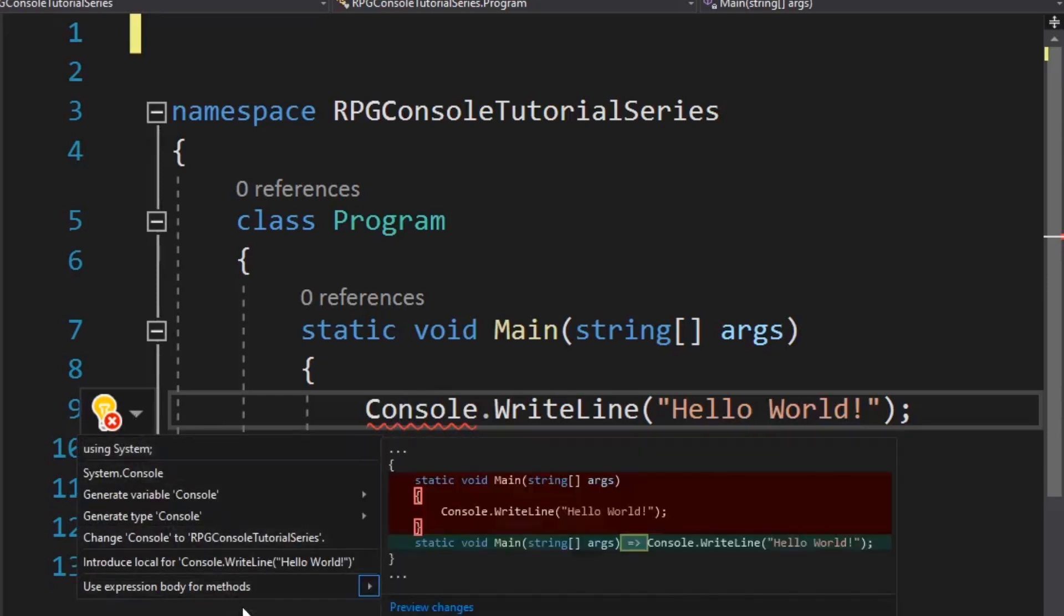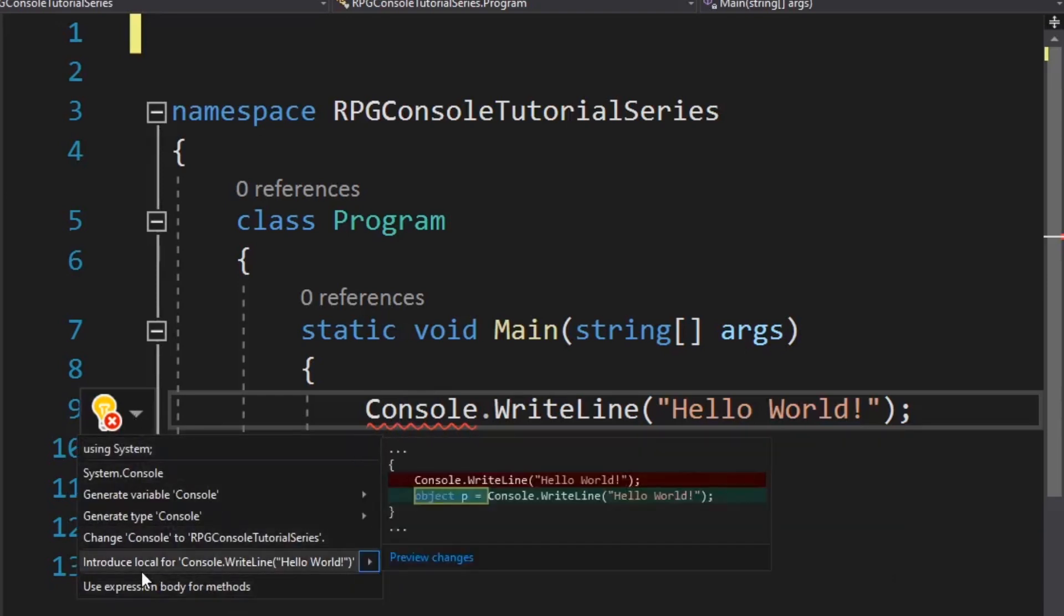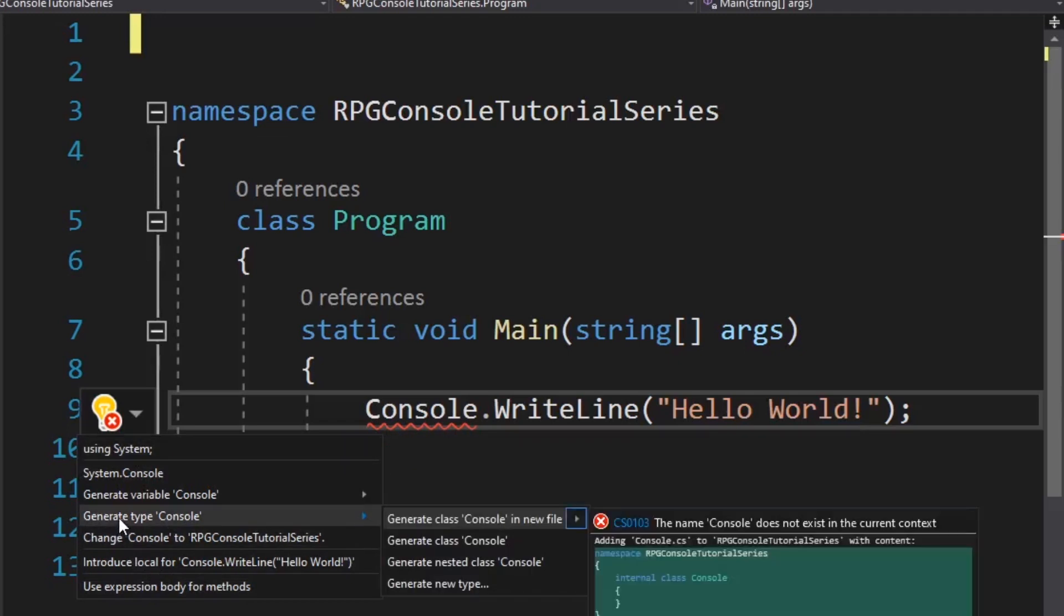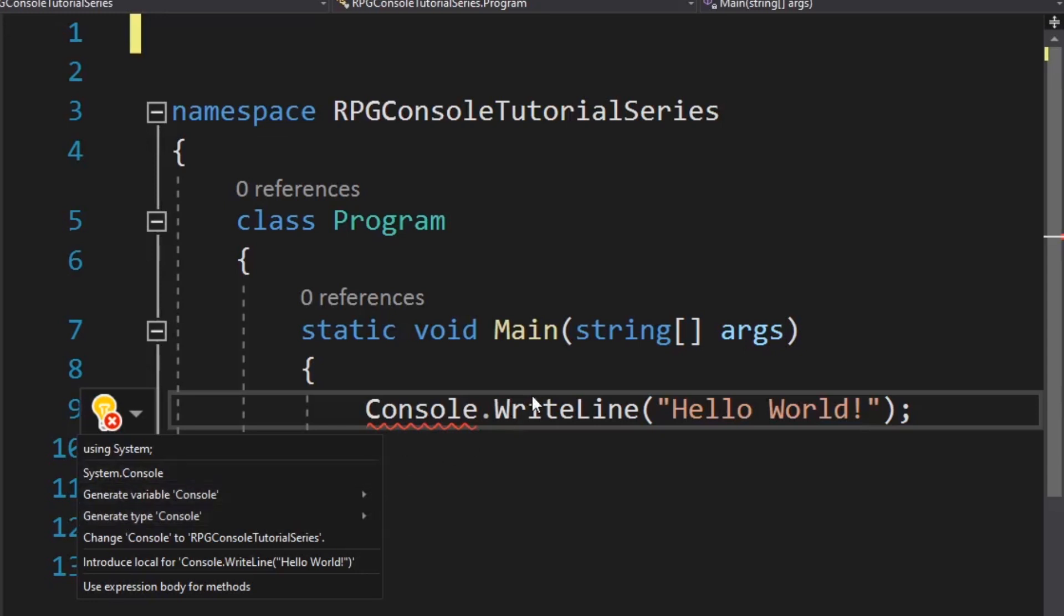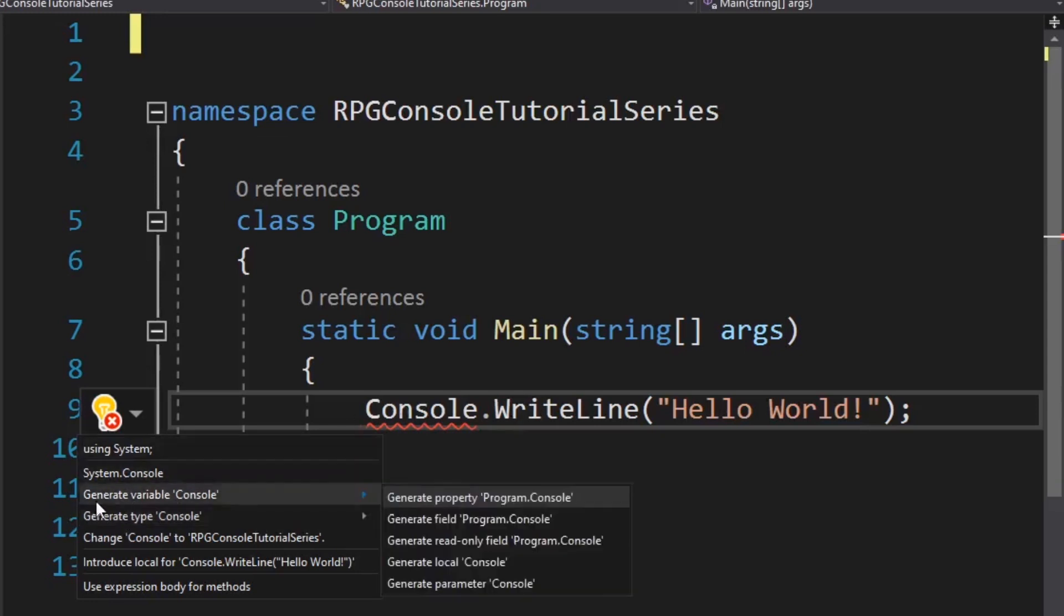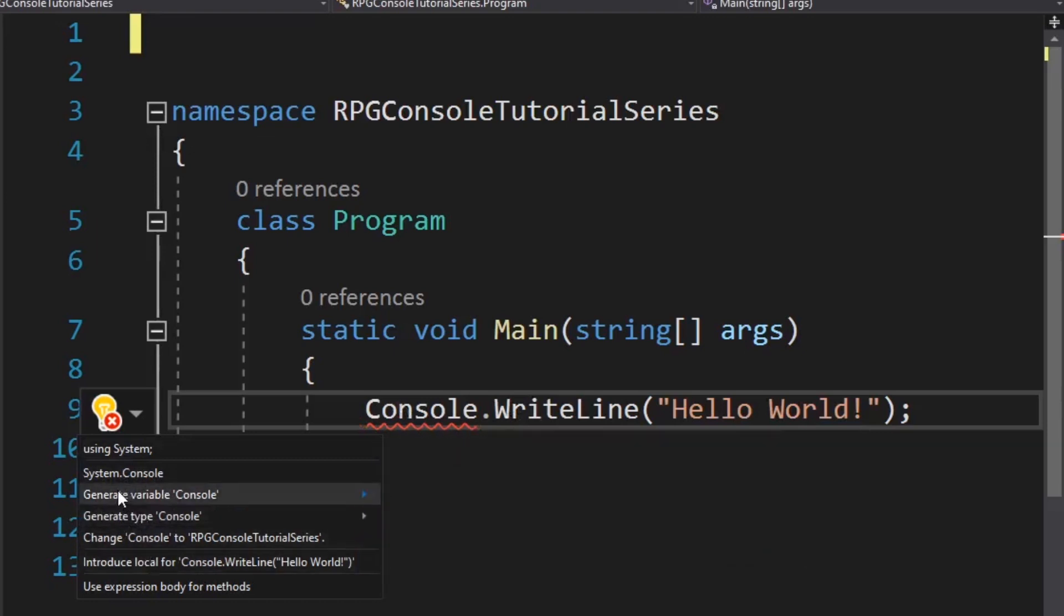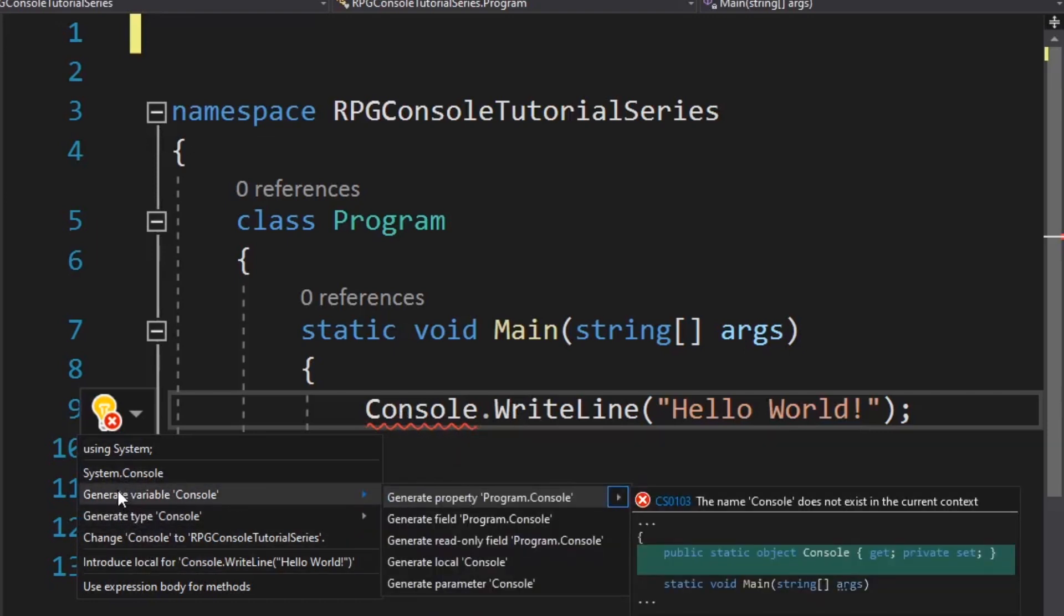It's going to say, well, we can generate a type of console. So we create our own console class. Then we can do stuff with it. But then we won't have right line because right line is an actual method on the class. We can generate a variable console, but again, that will mean that the next part right line will be broken.